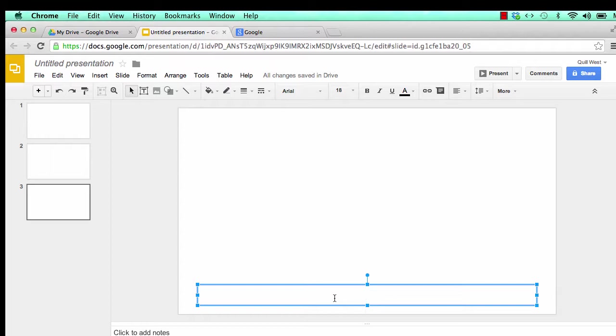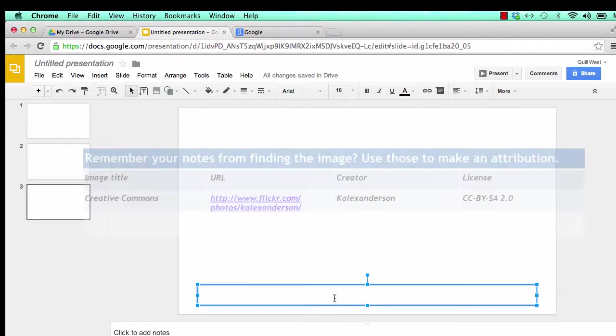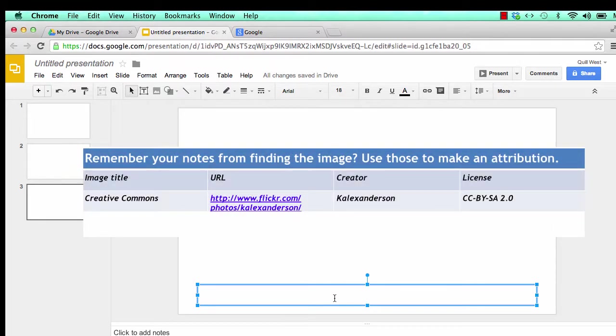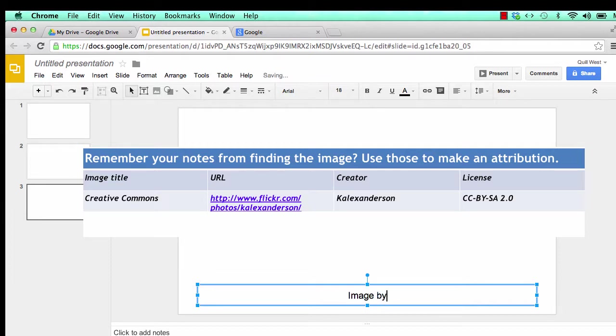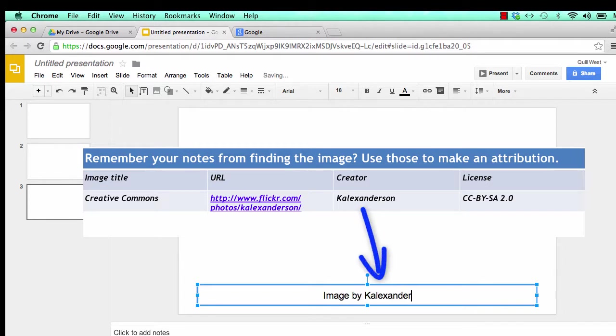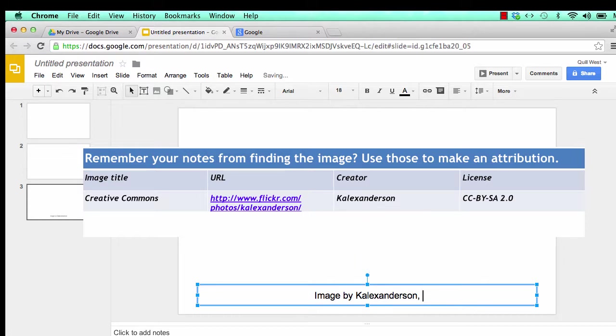To begin, find your notes about the image that you plan to include in your presentation. You should have recorded the creator's name, the image URL, and the title of the image. Click in the caption box. In the caption box, type image by the creator's name and the license type.